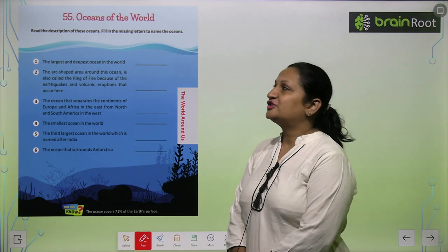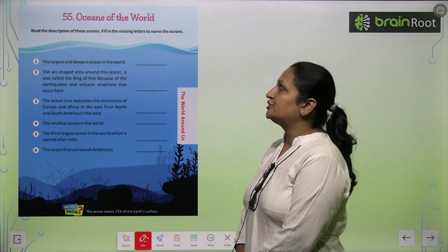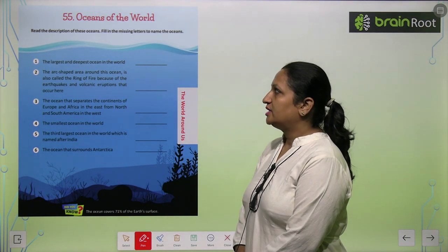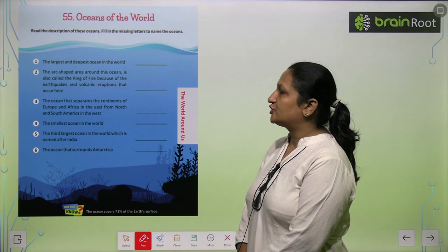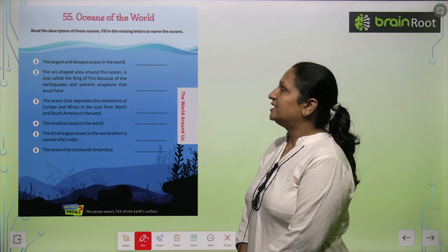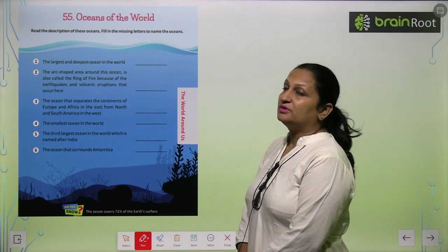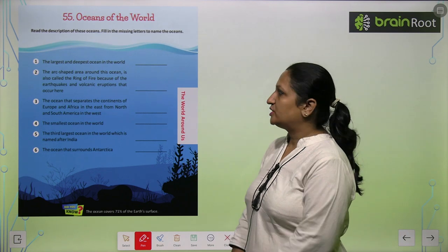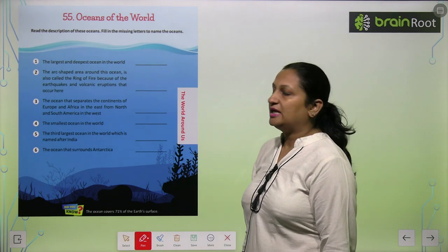Children, let's begin with chapter number 55, Oceans of the World. Read the description of these oceans and fill in the blanks to name the oceans. So, here we have to fill in the ocean names.